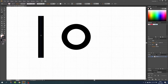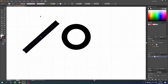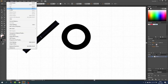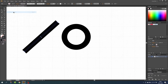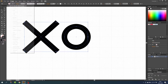Go to the Selection tool, hold down the Shift key and rotate the line 45 degrees. Then go to Edit > Copy, then Edit again and choose Paste in Front. Now we have a copy of the line on top of the other line, so rotate this new line 90 degrees to the left.